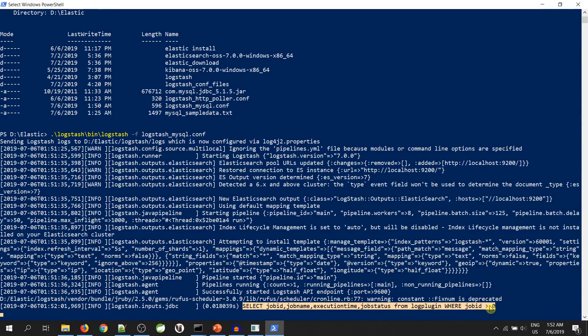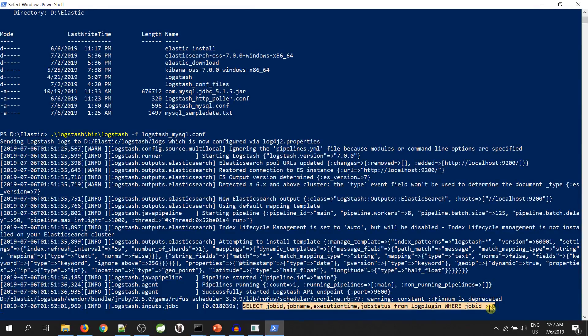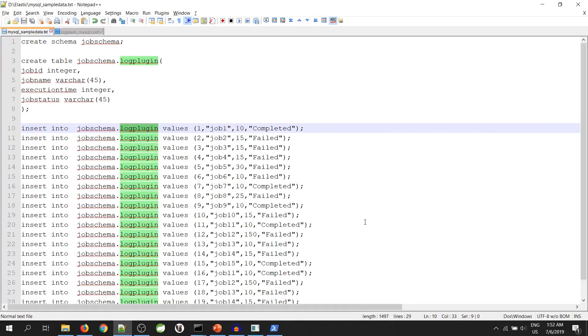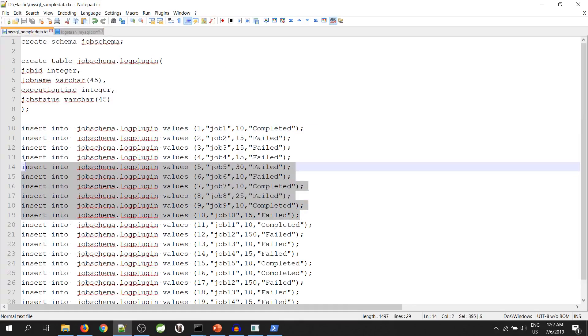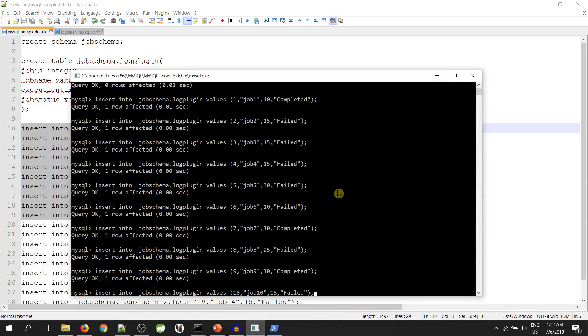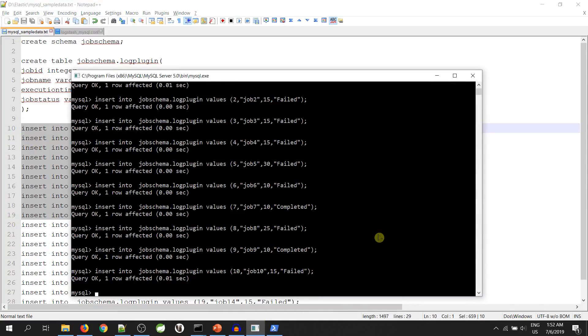So, we will go to MySQL and insert some data into our table. As you can see, I have inserted 10 records.